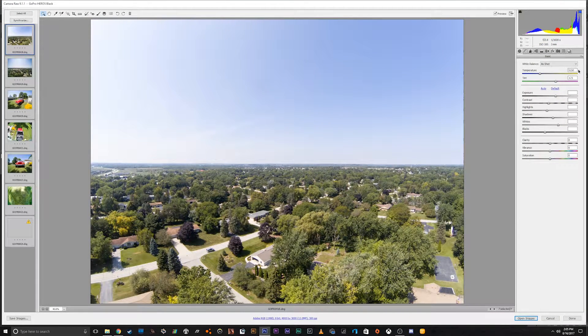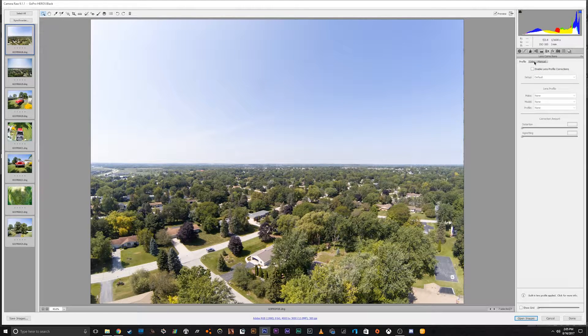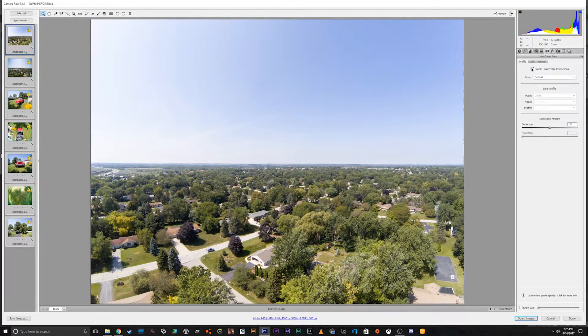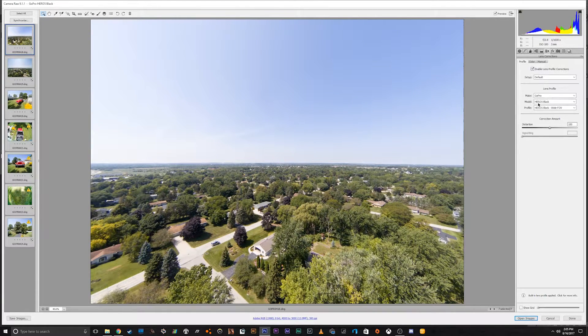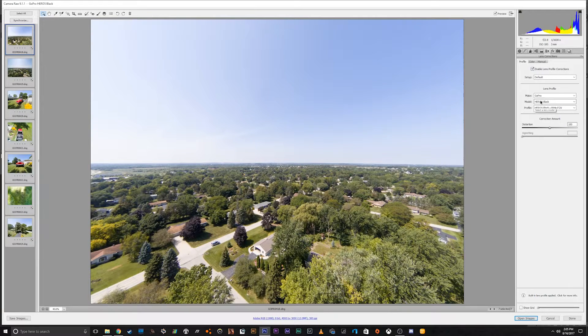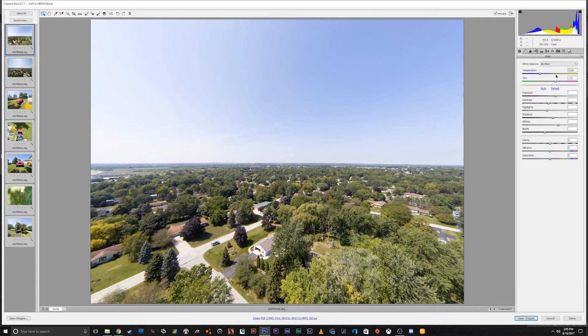which is awesome. So if you can go to Profile, and if you do Profile, it now has the Hero 5 Black. Before it wouldn't say Hero 5 Black.